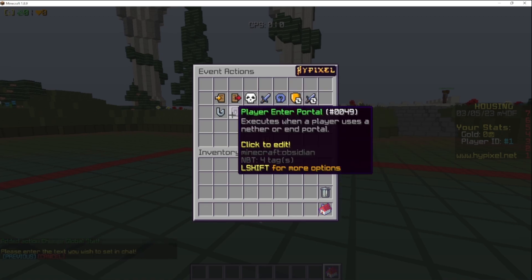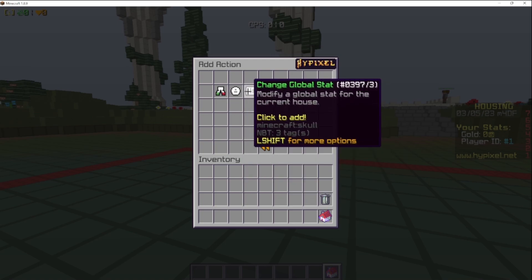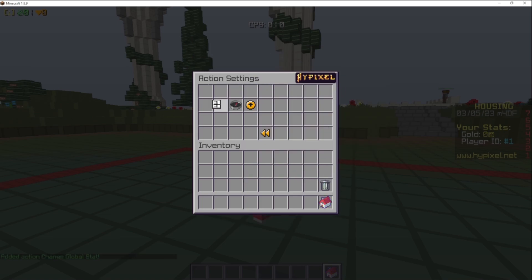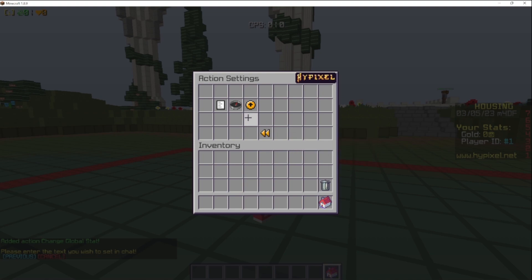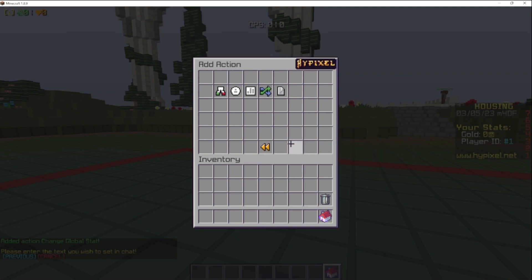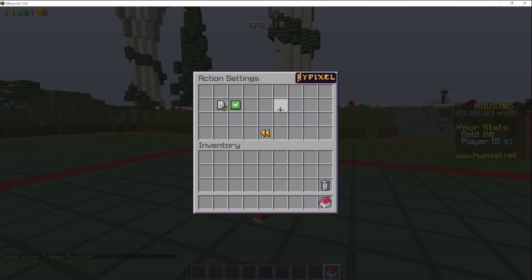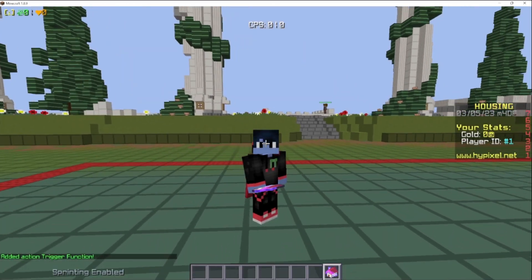Now we're going to go to the player quit event and add an action: change global stat ID for broadcast, set this to the player's ID, and then trigger function 'goodbye' for all players.